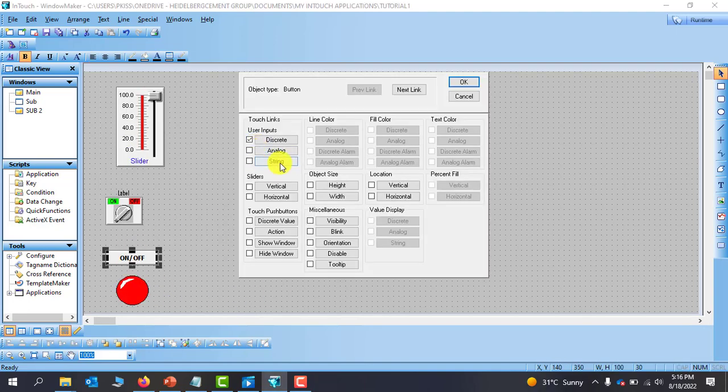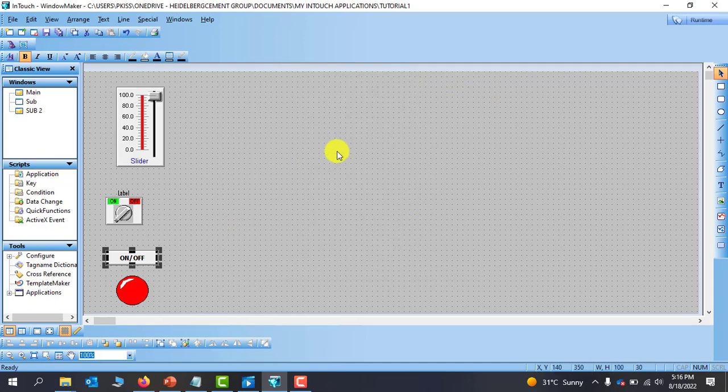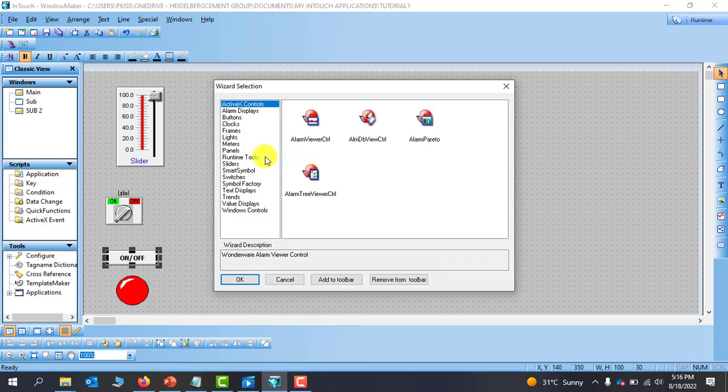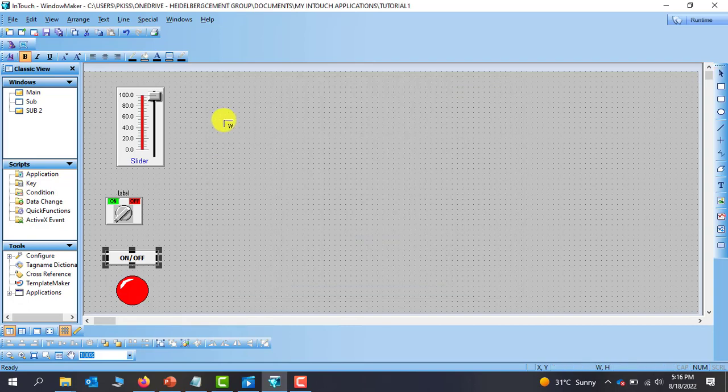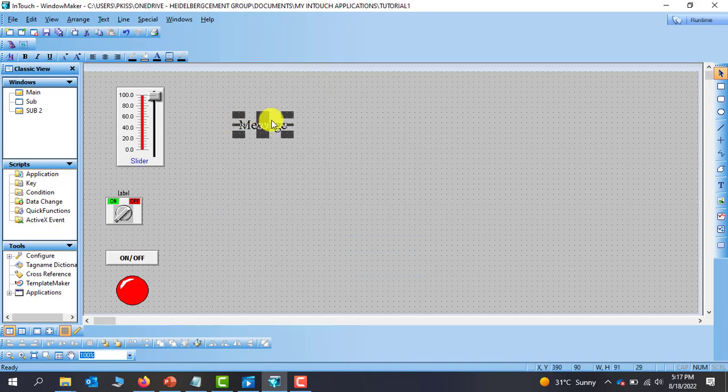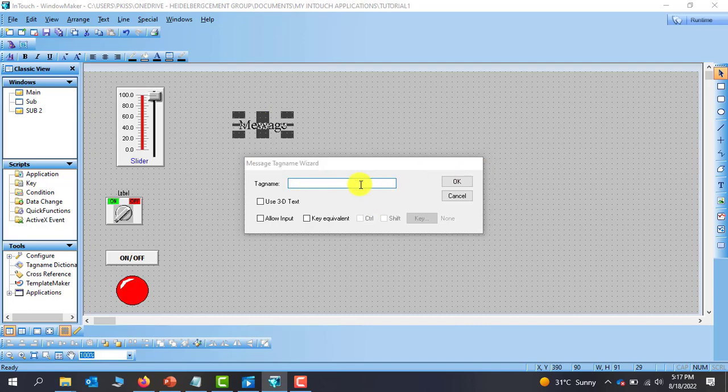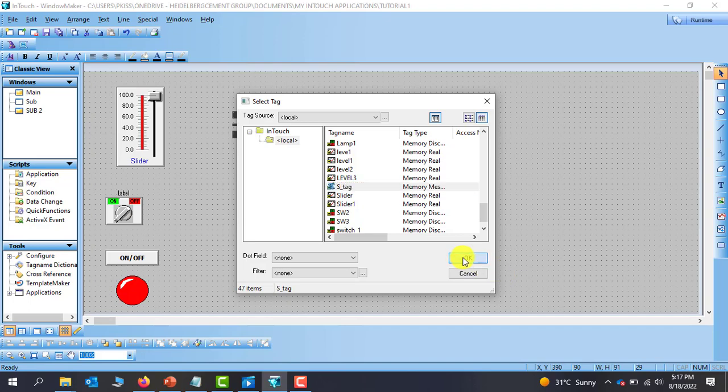Let's have a look at the string type. So sometimes you want to display a message on screen or you want to display a user message on screen. To do that one we make use of the string touch link. So let's go to the wizard and then we go to test display and then we pick a message tag and we say OK. So we have the message here. We need to create a tag to receive the message. So we double click on it and it can be any tag at all. I think I have one in there. So I have a string tag and we can see the memory type is supposed to be memory message. I click on OK.